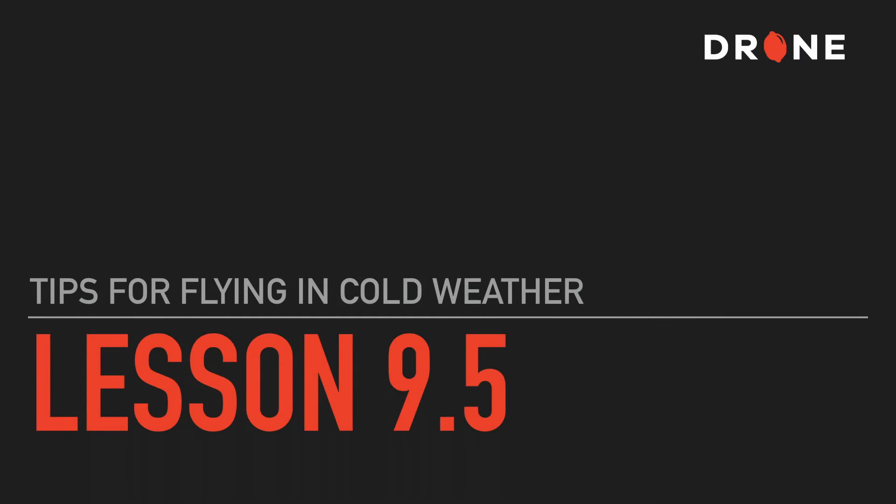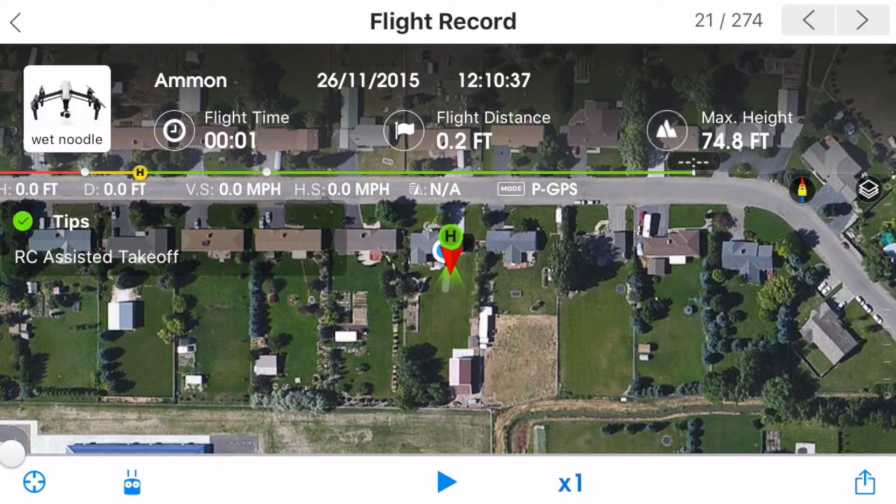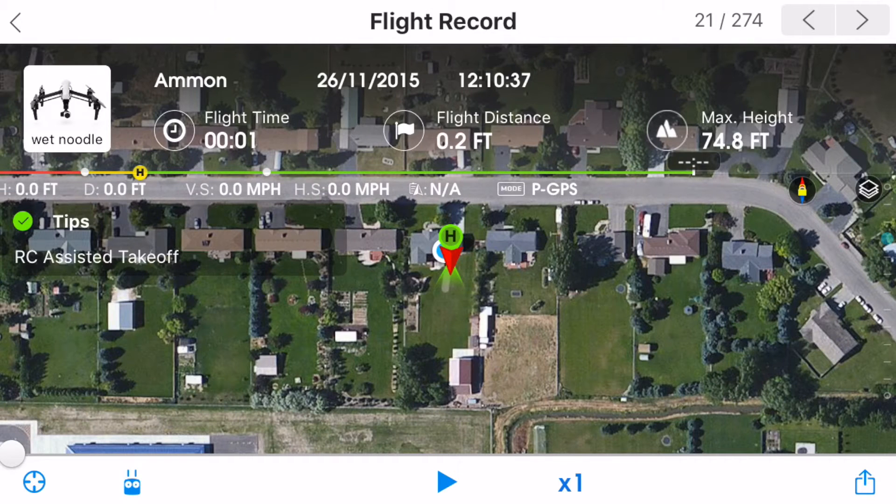In this video I will give you some tips for flying in cold weather. The biggest challenge with cold weather flying is keeping your batteries warm enough to function properly.